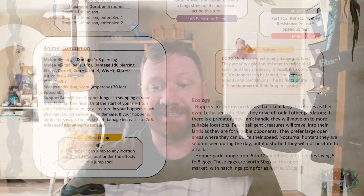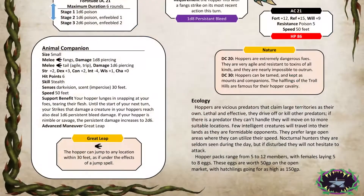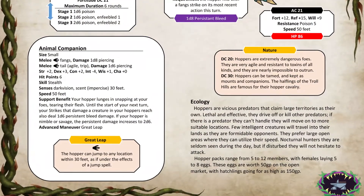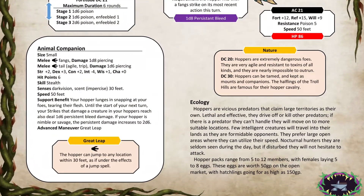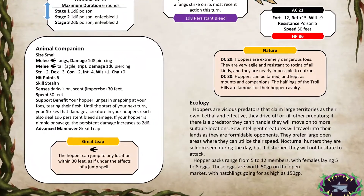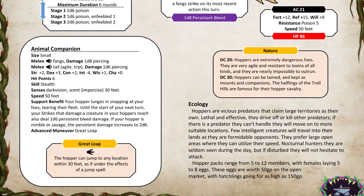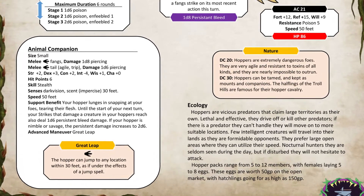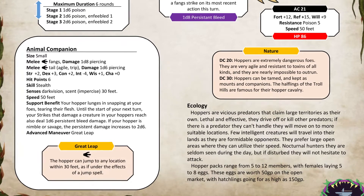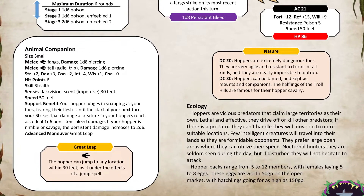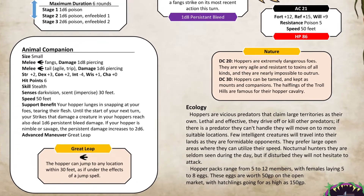You'll notice immediately that down under the creature — and this is how it is for every creature — you're going to see the AC, its defenses: fortitude, reflex, will, any resistances, weaknesses it might have, immunities, its speed, and its hit points. At each part of the creature — its mouth — you're going to see its bite attack.